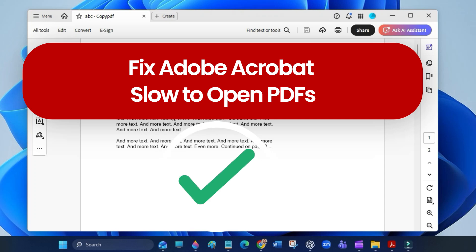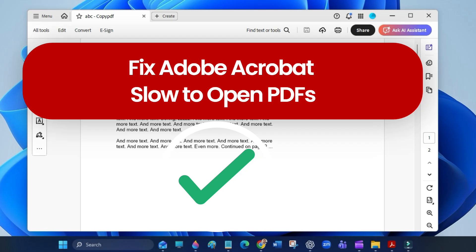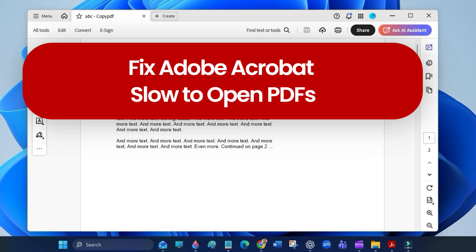Hi everyone, in this quick video I'll show you how to fix Adobe Acrobat when it's super slow to open PDF files. I had the same issue—my PDFs were taking ages to load. I did some extra research, tried a few things, and finally found a solution that actually worked for me.